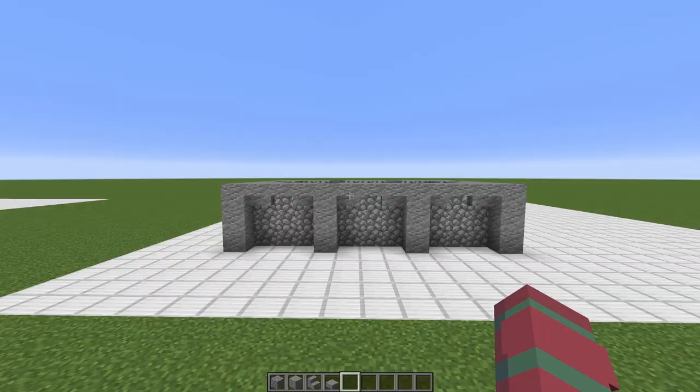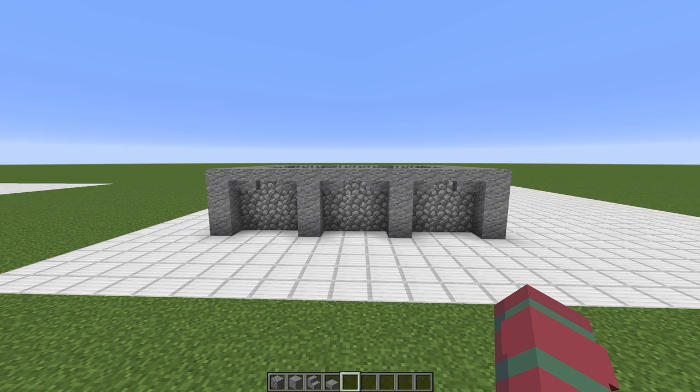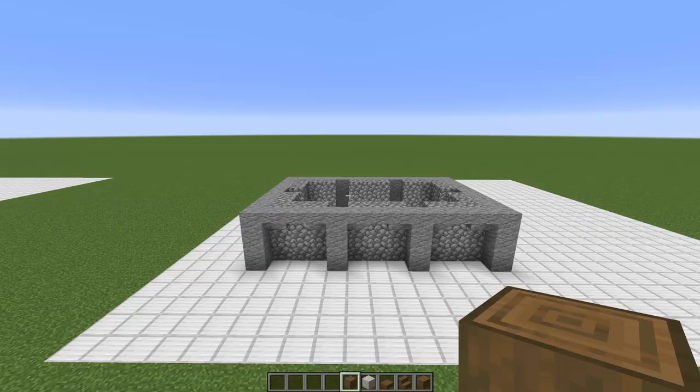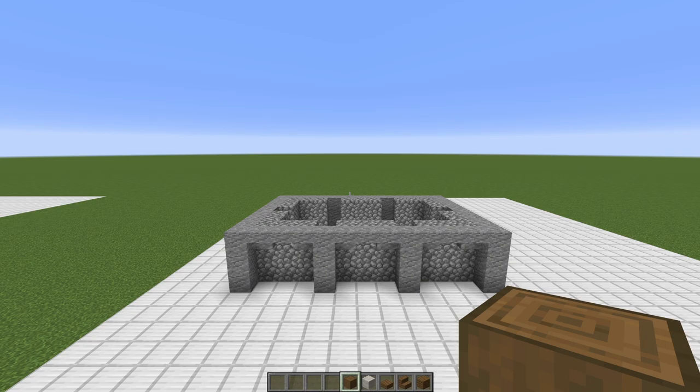At this stage we can call our foundation just about done, so let's go ahead and grab some of our wall blocks now. We're going to be starting with a pillar block — for me that is a stripped spruce log.